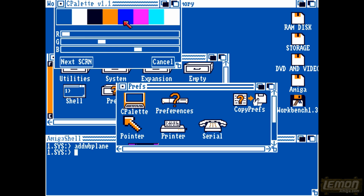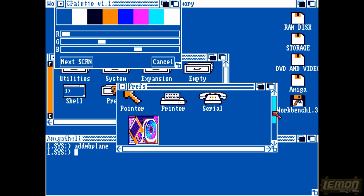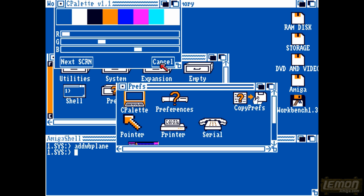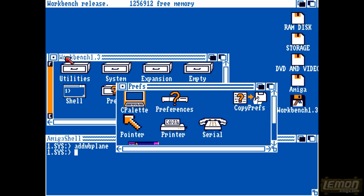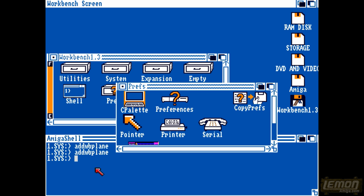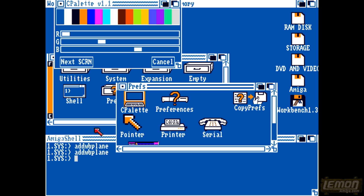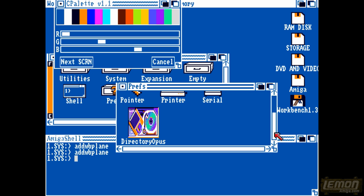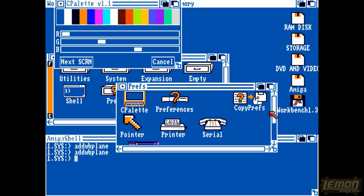Eight colour Workbench was available with Magic Workbench, which I always thought was a bit flimsy. And eight colours were still a bit limited on Workbench when we really needed 16. But what I really didn't realise back in the 1980s was this programme existed to change Workbench into a 16 colour Workbench. That's right — 16 colours on Workbench 1.3. And if you can find some 16 colour icons, you can use them.